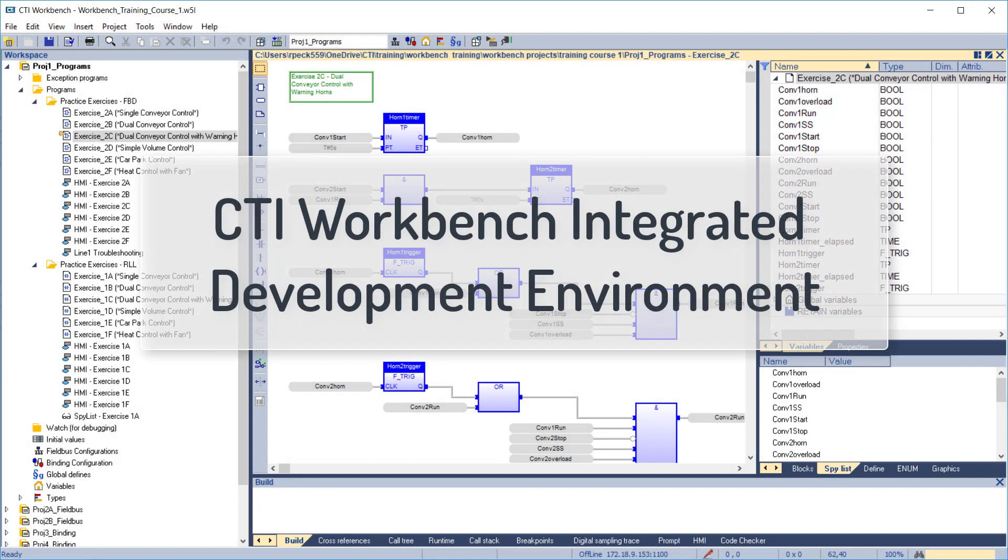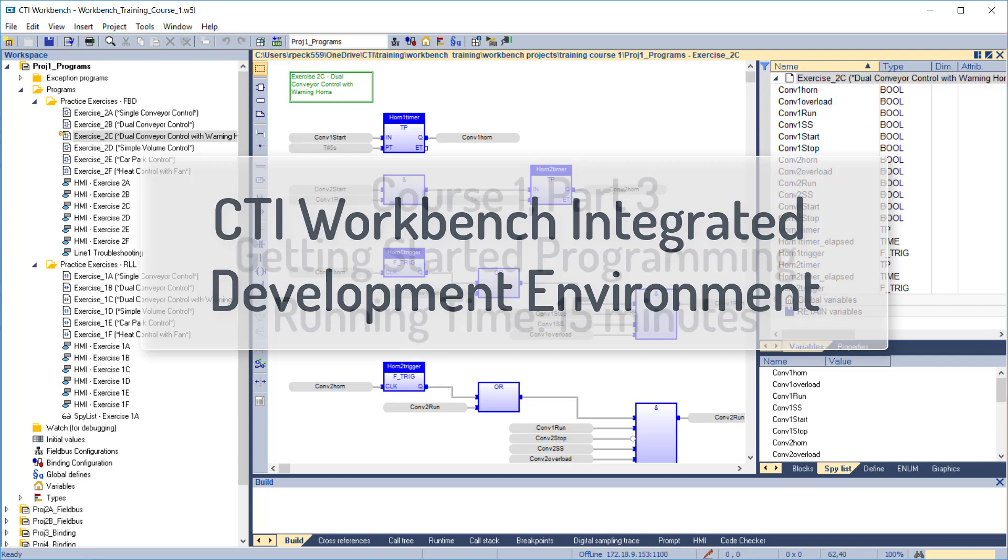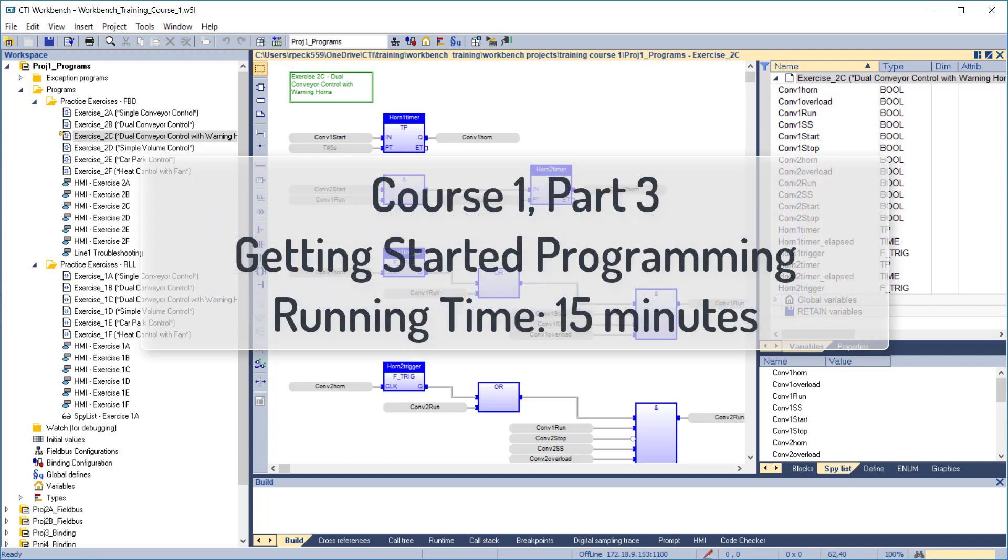Welcome to online video training for the CTI Workbench Integrated Development Environment. This is Course 1, Part 3: Getting Started Programming. Running Time: 15 minutes. Let's get started.